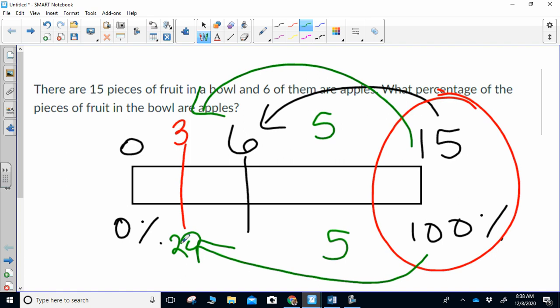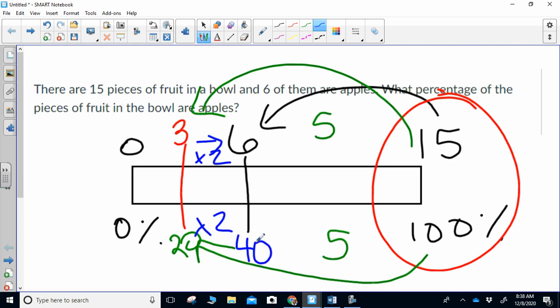So three apples represent 20%, but the question was how much is six apples? To get from three to six, I multiply by two, and if I multiply the top by two, I need to multiply the bottom by two. Twenty times two is forty. That was question one — write that in your notebook.